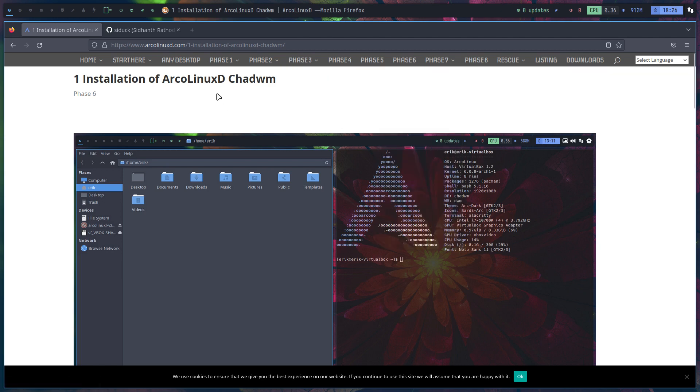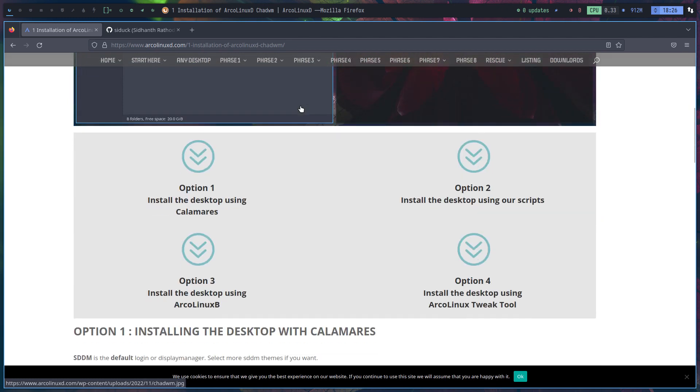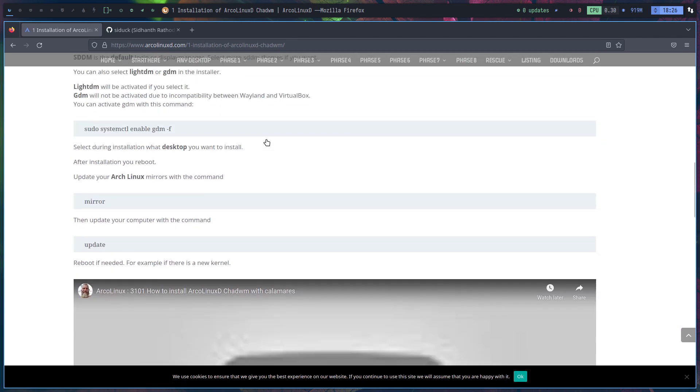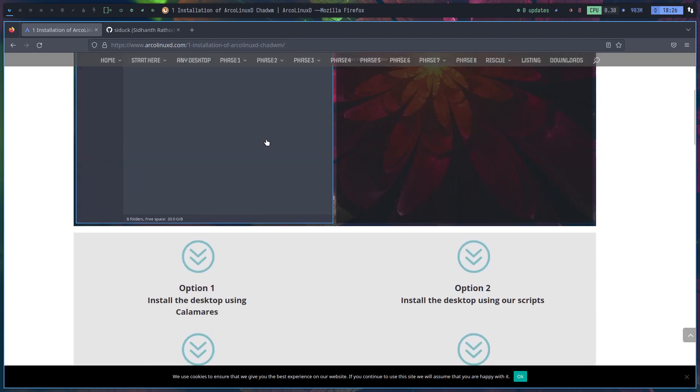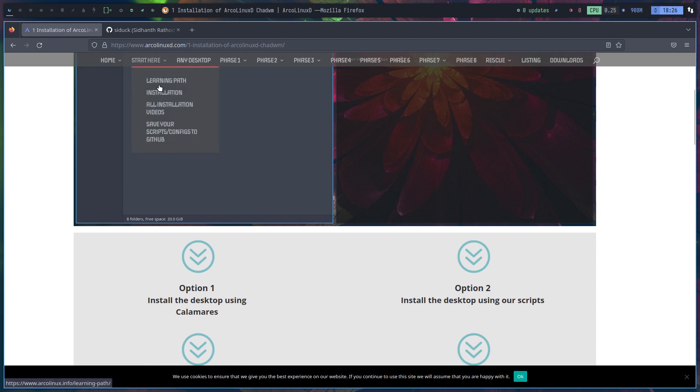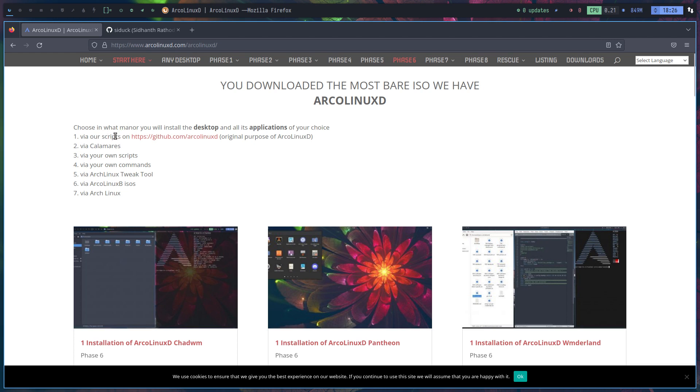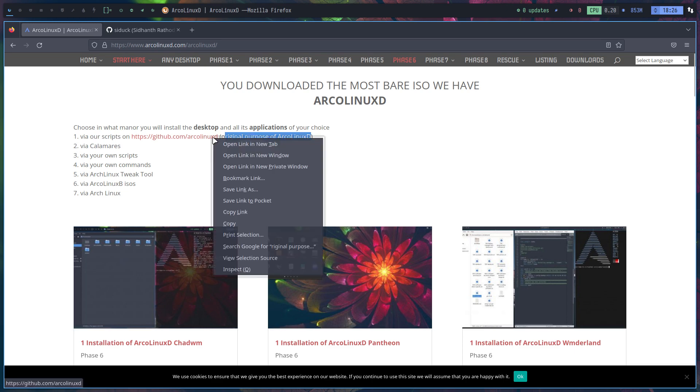This is the ArcoLinuxD CHDWM video. We've just made one how to install it with Calamares, but the most difficult thing is actually the original, the origin of ArcoLinuxD, the ISO, is that it's a bare ISO. You've chosen something bare. You downloaded the most bare ISO we have, the ArcoLinuxD ISO, and then you could do your thing. You can choose how to get things running via our scripts, and that was the original purpose of ArcoLinuxD.